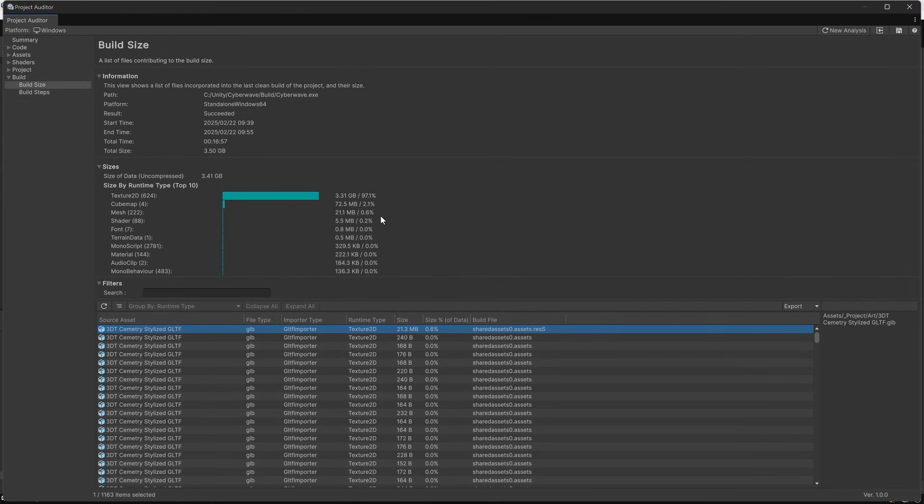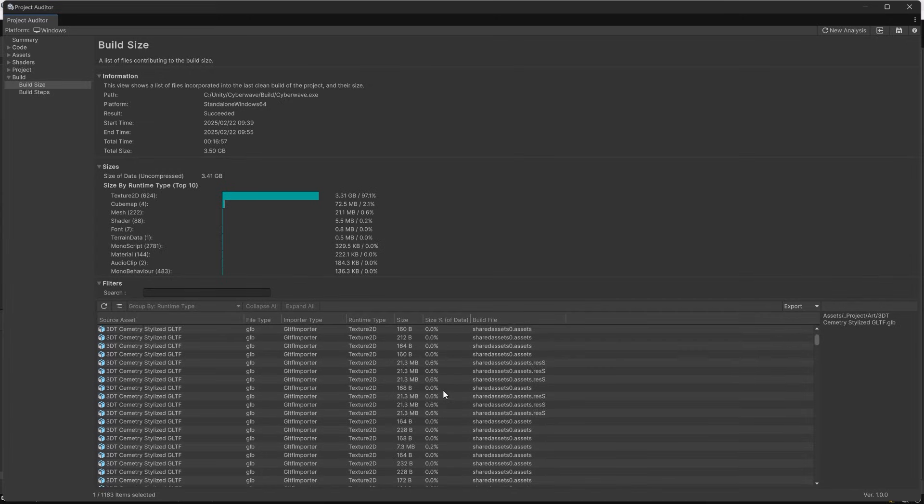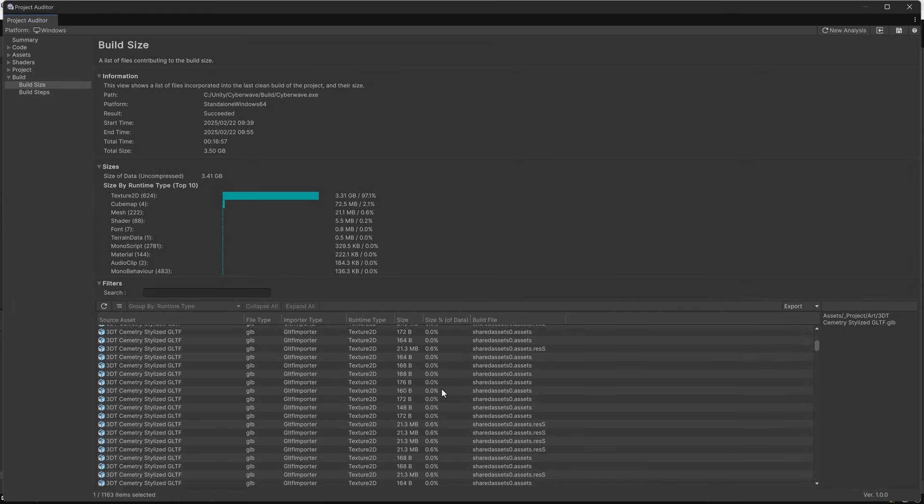So while this is kind of nice to be able to see what all went out into your build I personally think there are better tools for this on the asset store. So we won't dwell on this for too long I just wanted to show that it was available and hopefully they'll keep working on this in the future because this is just version one of this tool. And what's more is this was announced as a tool for Unity 6.1.